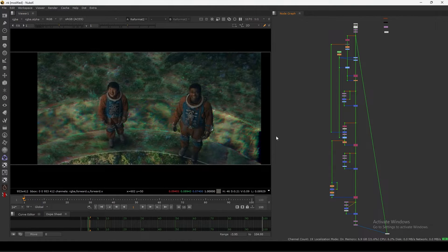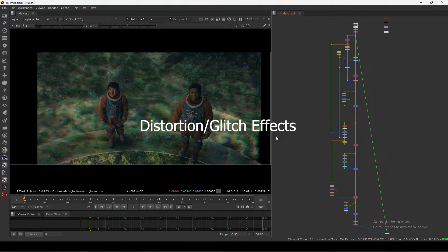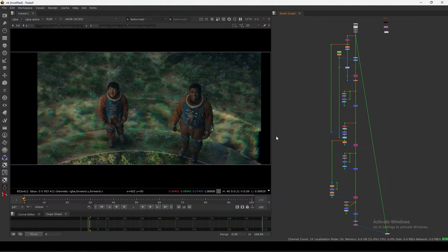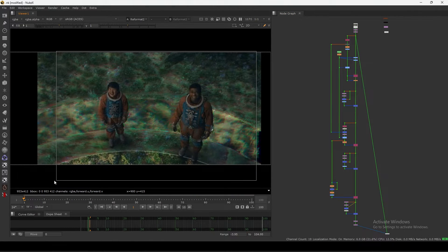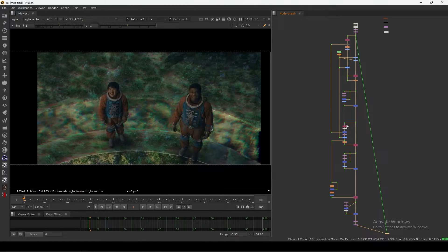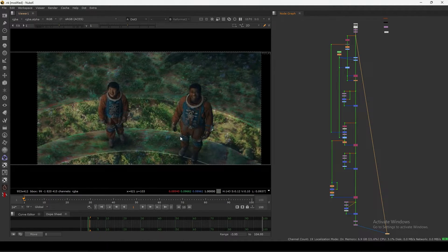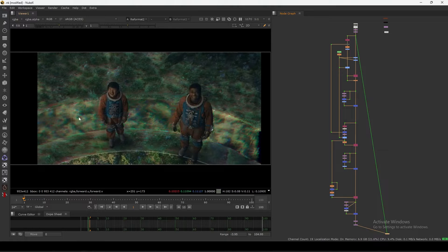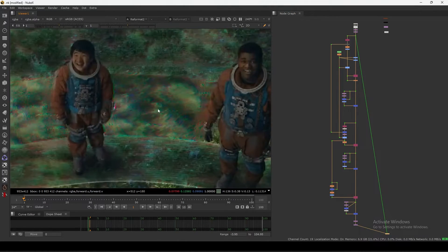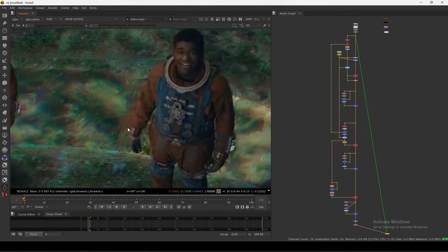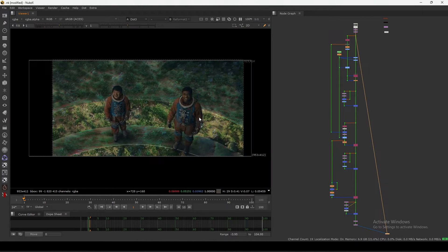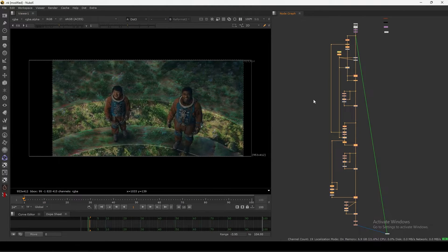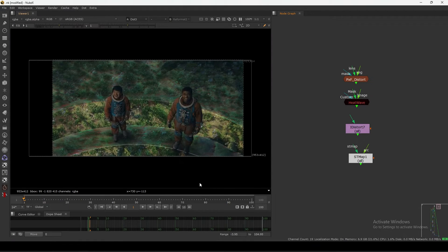Hello everyone, welcome back to the channel. Today's quick tip: I'm going to show you how to set up a distortion script in Nuke. I have this frame here and I'll show you a before and after — I added a similar kind of distortion but a bit more exaggerated with some different patterns. We'll see how I did that and how to set up this kind of effect, so let's get started.